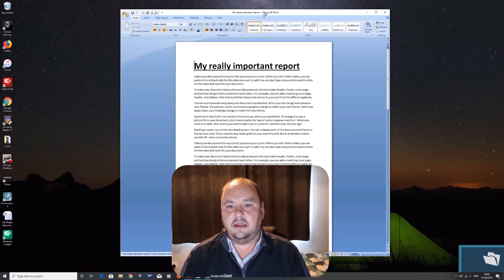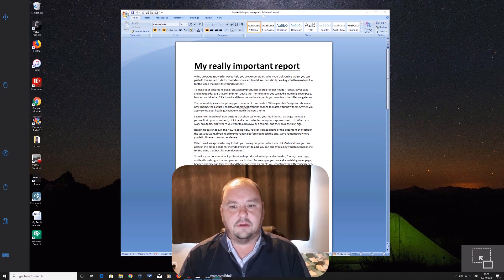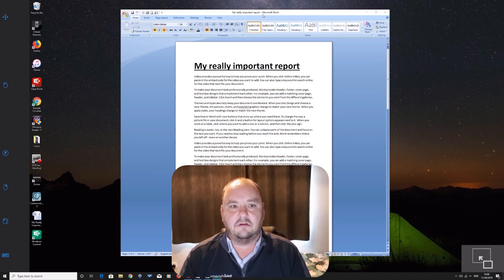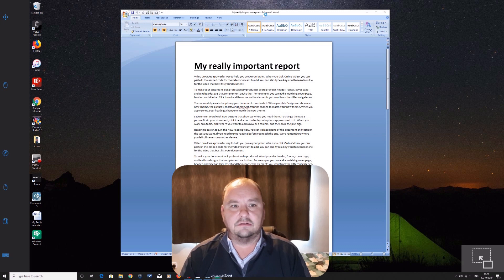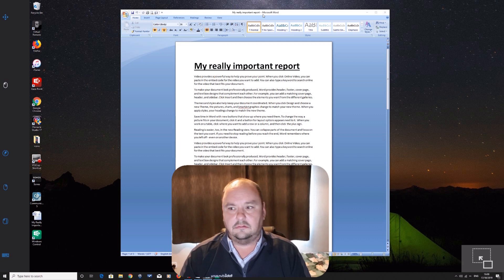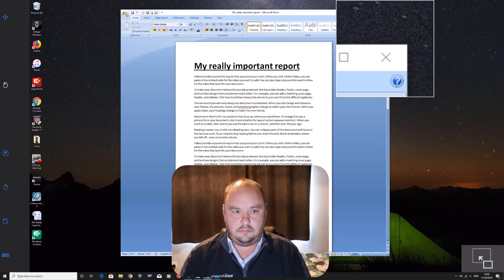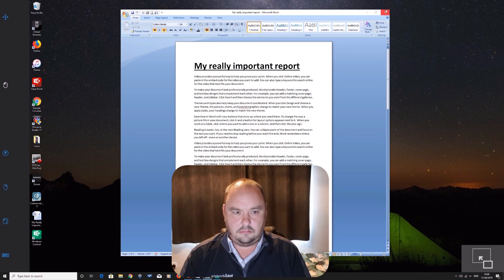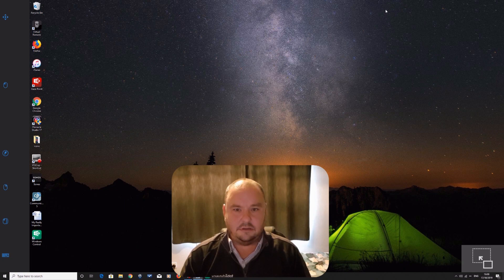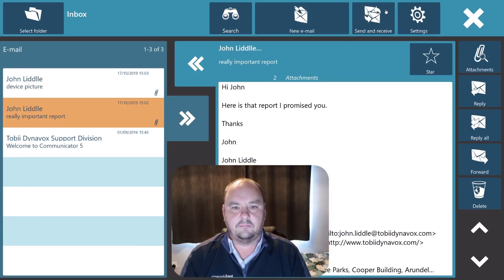So let's open that and you'll see I've got a really important report to read. Now I can use my standard Windows control functionality to do anything or I can just return back to Communicator. I will close this though. And return back to Communicator by looking at the icon at the bottom.